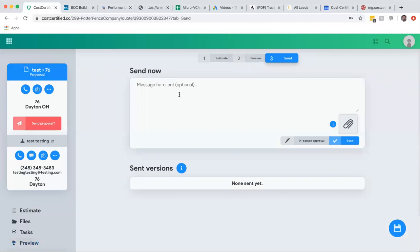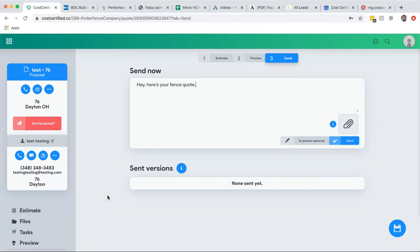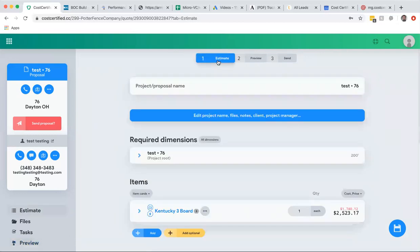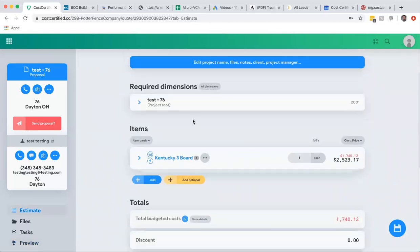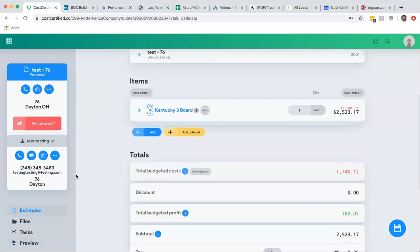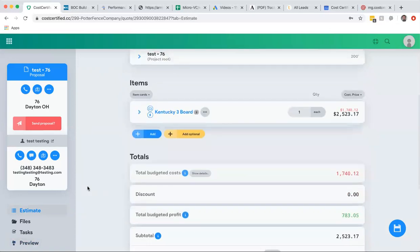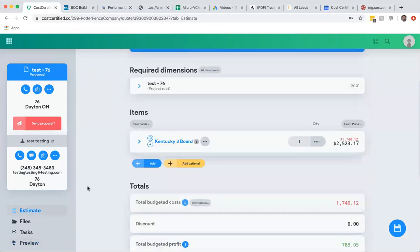It literally took you what, less than 30 seconds to put in the dimensions. And then when you go to send, you write your message, hey here's your fence quote, and you literally click send. It sends a private link to them and they have their estimate. And the cool part is is that if they upgrade, it automatically changes it and adds it so that you can track all the changes. So you never have to do re-estimates.